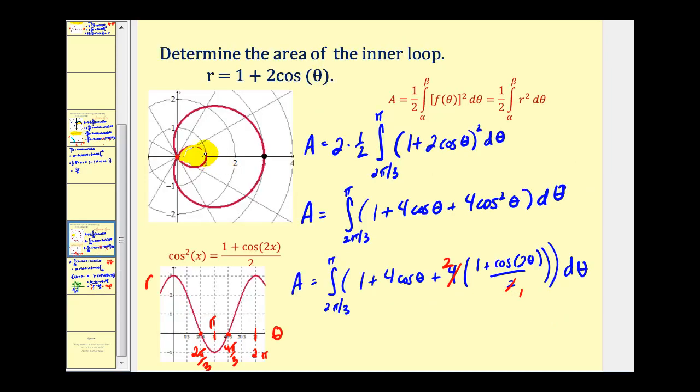Which would be the area of this yellow region here. I hope you found this additional example helpful. Thank you for watching.